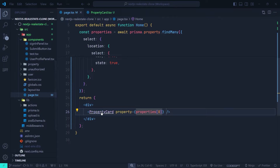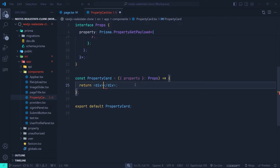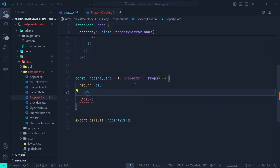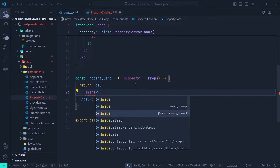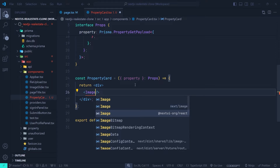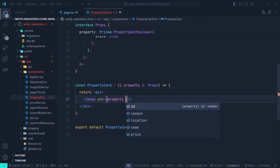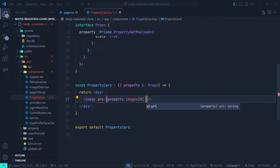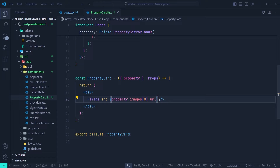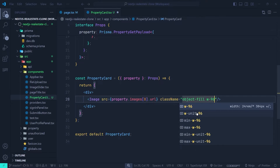Now let's render the property image. We use the Image component from `@nextui-org/react` — a styled version of `next/image`. We set `src` to `property.images[0].url`, add a `className` of `object-cover w-96 h-48`.